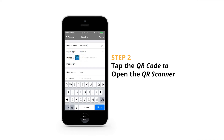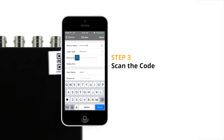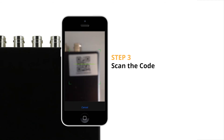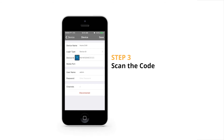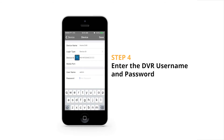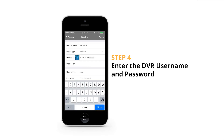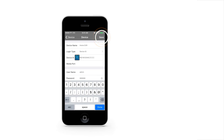A scanner will open. You may be required to allow the app to access your smartphone's camera. Scan the code. Once it successfully scans, it will take you back to the device page. Enter the DVR username and device password — this is the username and password you created in the DVR setup wizard. Tap Save in the top right corner.